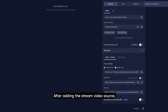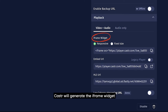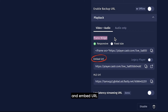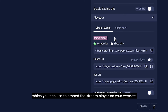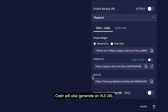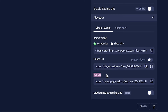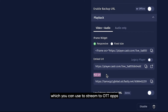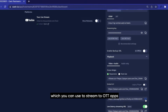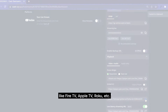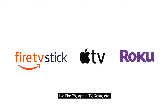After adding the video source, Caster will generate the iframe widget and embed URL, which you can use to embed the stream player on your website. Caster will also generate an HLS URL, which you can use to stream to OTT apps like Fire TV, Apple TV, Roku, etc.